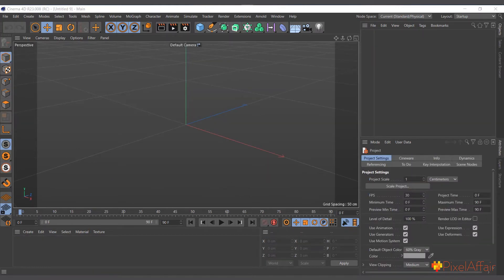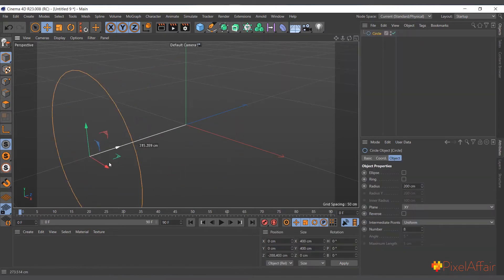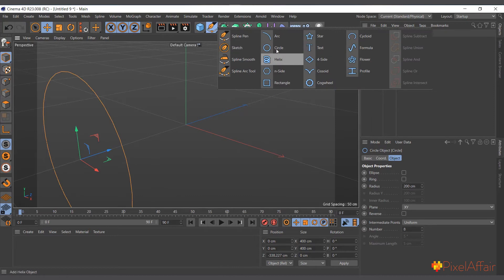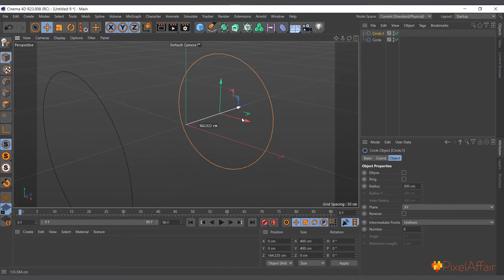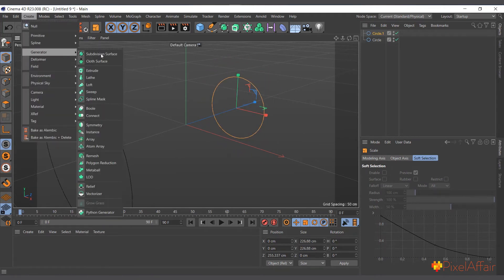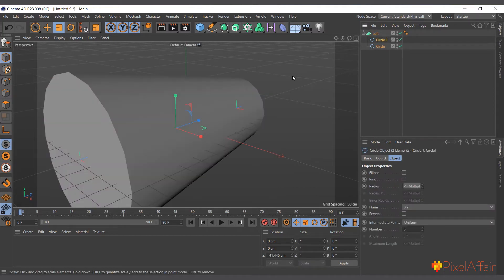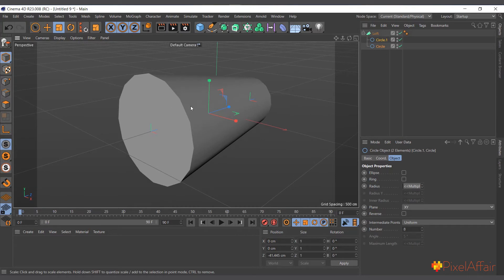The Loft object extends polygon surfaces between two or more splines. I'll create a circle, move it back, create another circle, move it forward, and make one smaller. To create a Loft object, go to Generator > Loft. Select both circles and drag and drop them into the Loft — it creates a smooth polygon surface blending between the two splines.